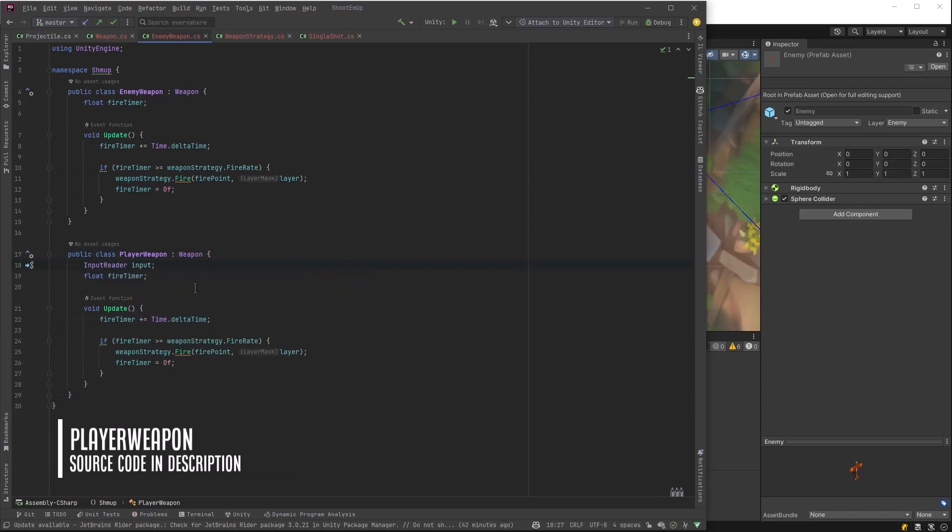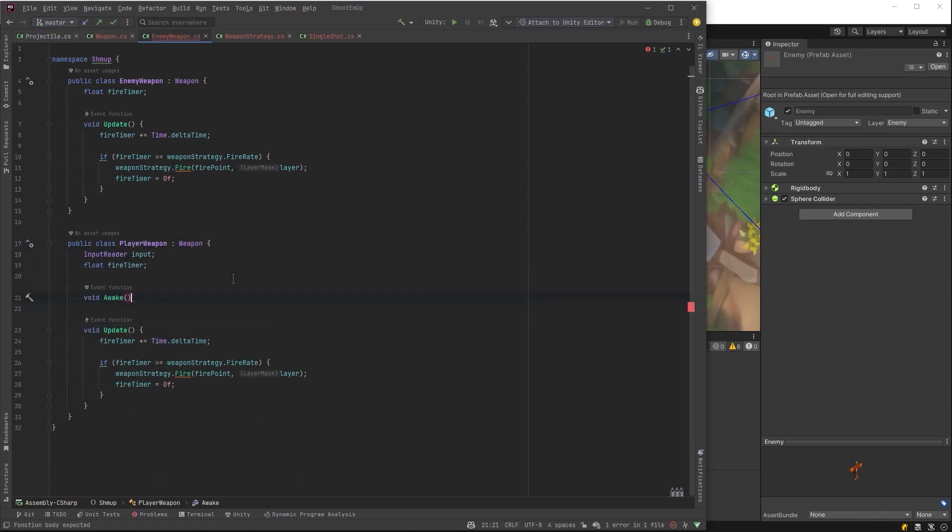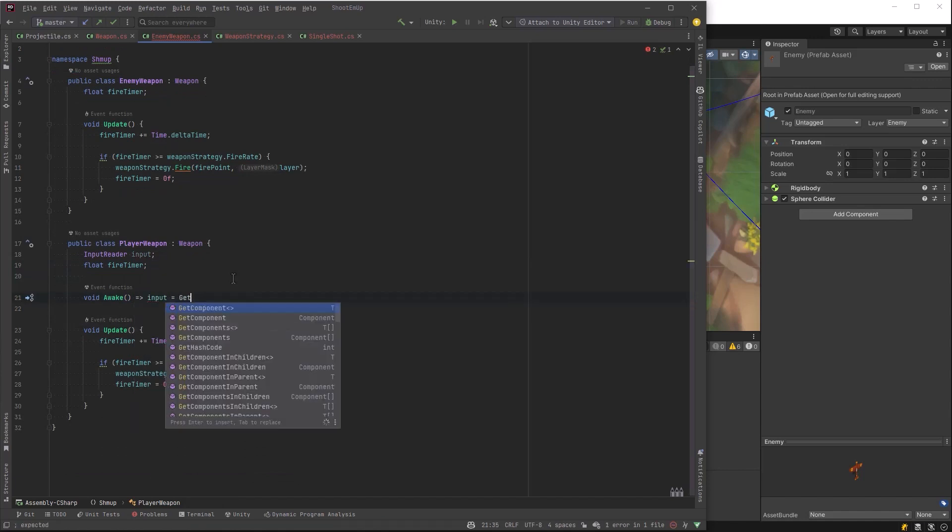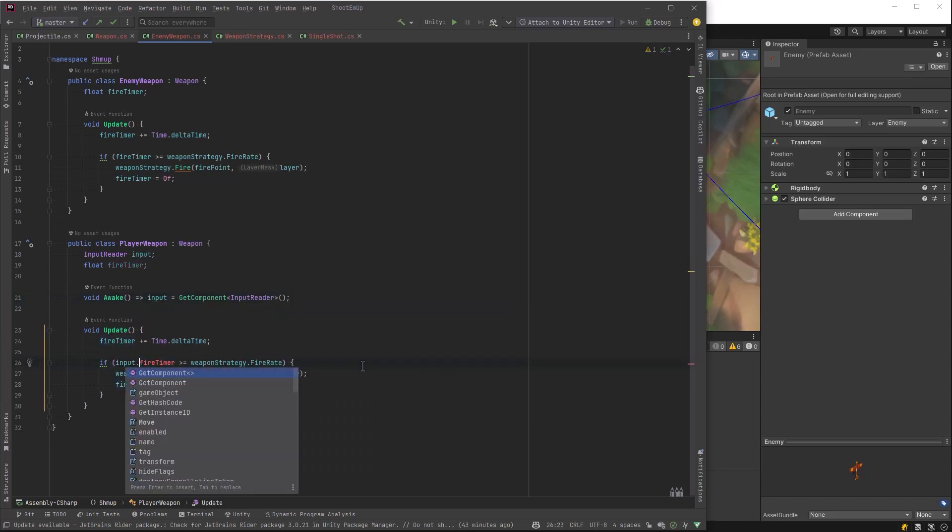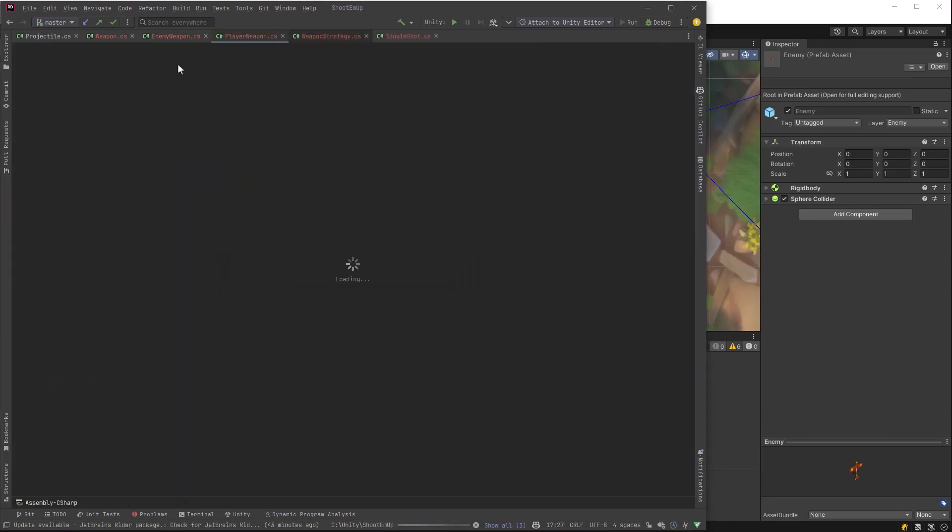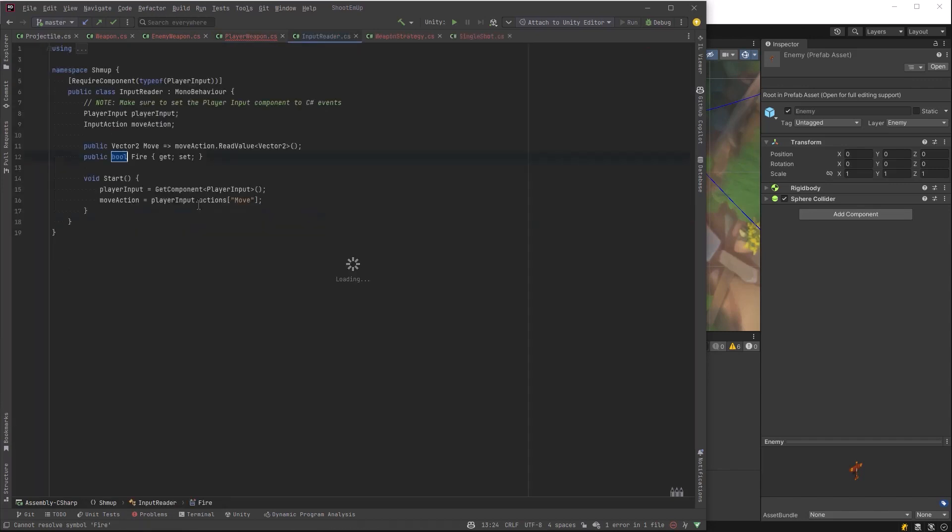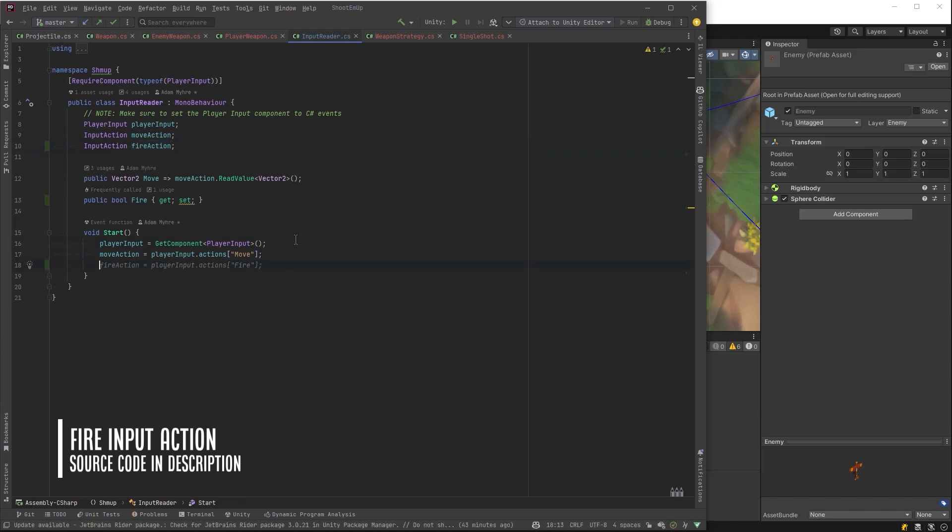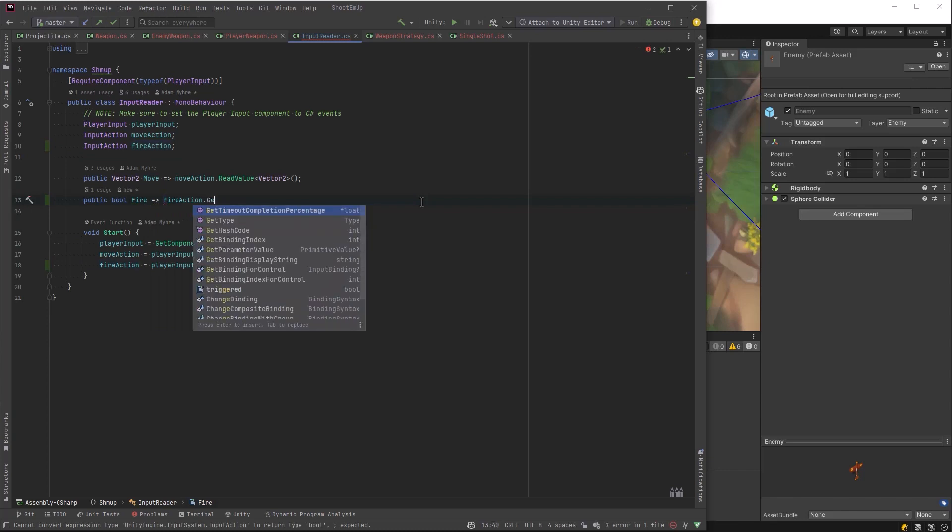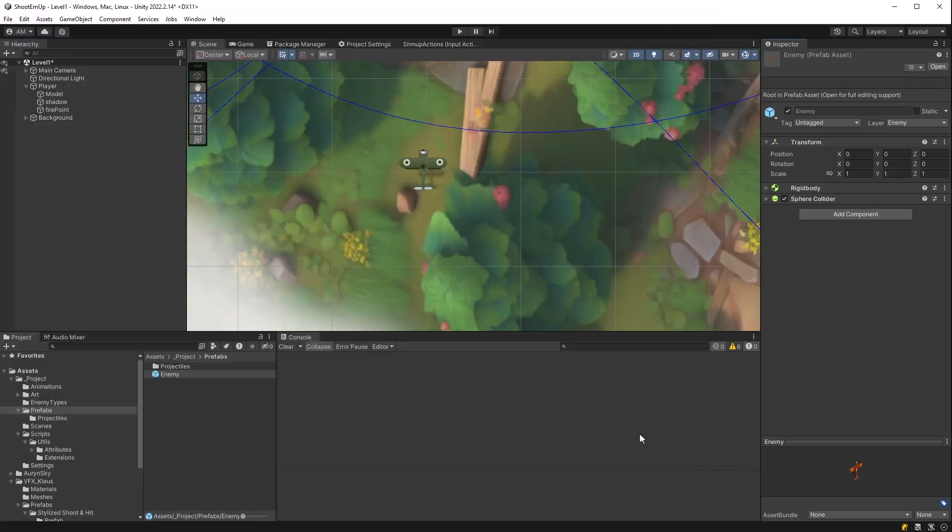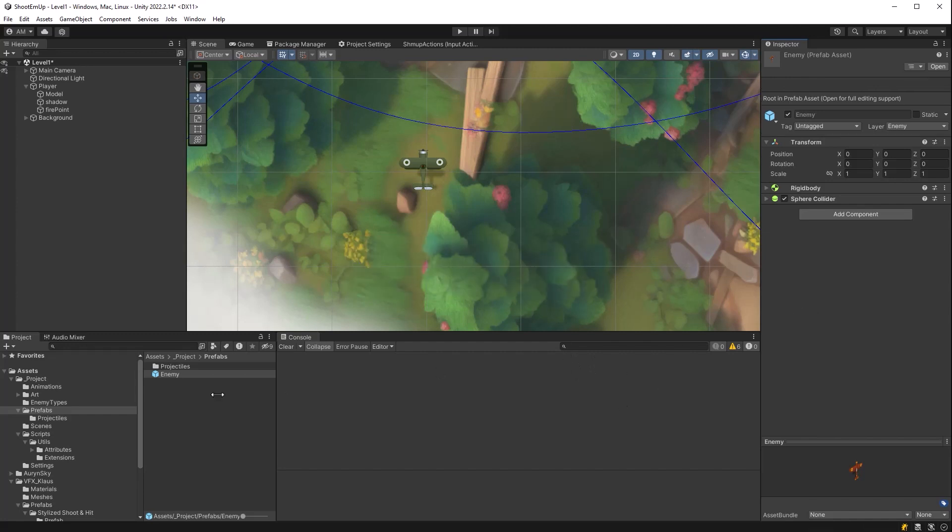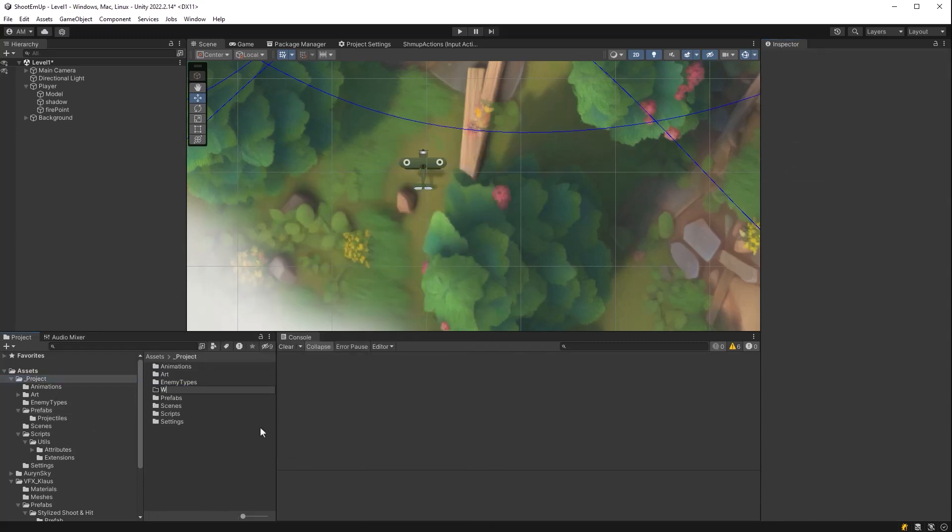Player weapon is almost the same except we want to only run it when the fire timer is available. But also when the player is actually pulling the trigger. So let's grab a reference to our input reader, which we've already been using. And we're going to make a new input action on there that's already defined in our actions. We just need a reference to it. So I'm just going to create a new property here. Jump over to the input reader. Let's define a new input action here for fire. Let's in the start method, let's set it. And then let's set our property here to return the value of the button as long as it's greater than zero. So that means whenever it's being pressed, that will be true.